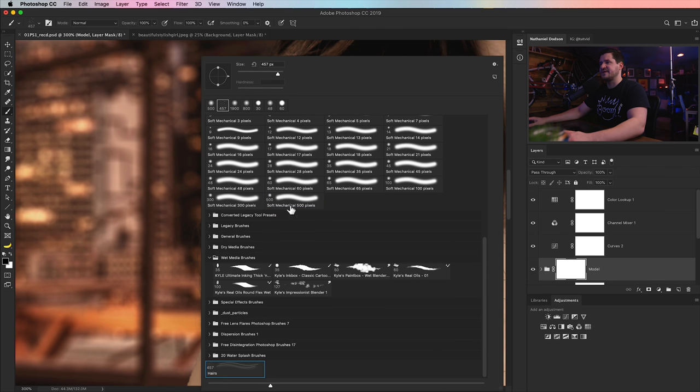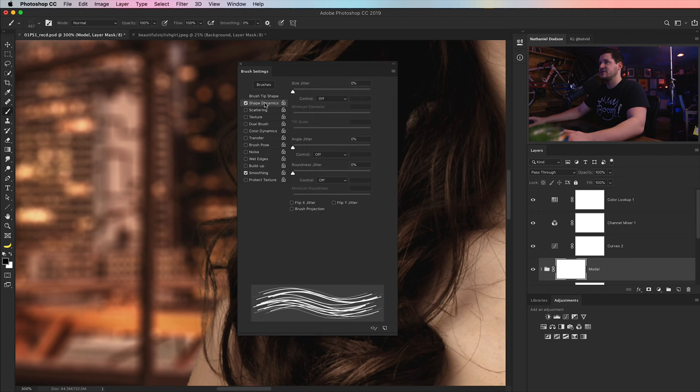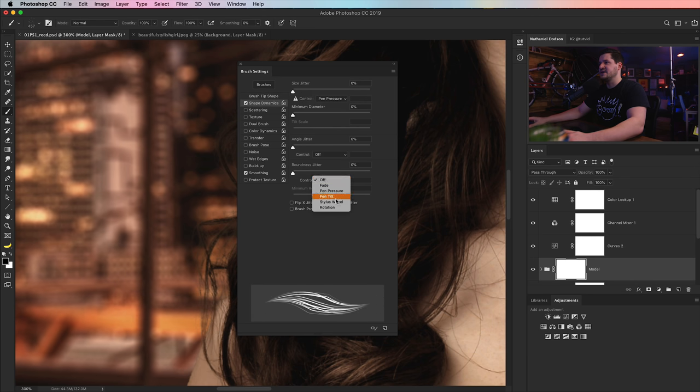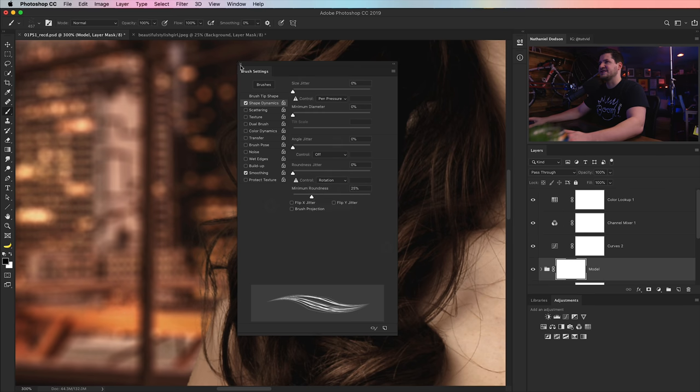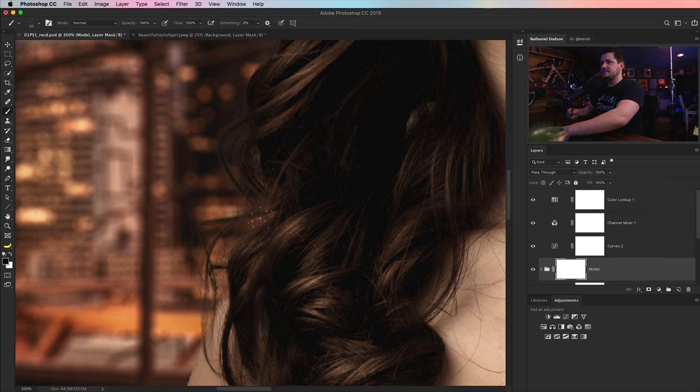I'm going to choose, I've got this custom-made hairs brush. And I am going to reduce the spacing and turn on shape dynamics just to kind of mix things up a little bit. And maybe I'll just set the roundness to rotation because sometimes that's a nice touch. And I need to make the brush a lot smaller.